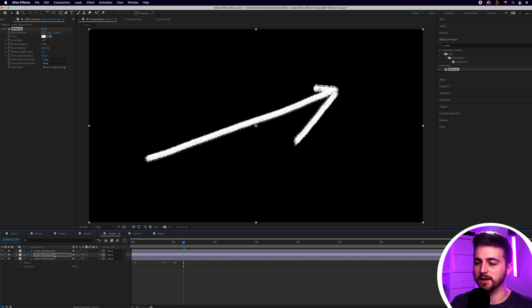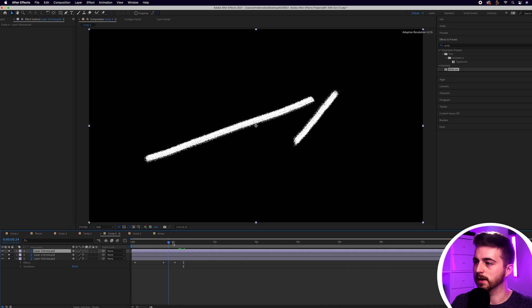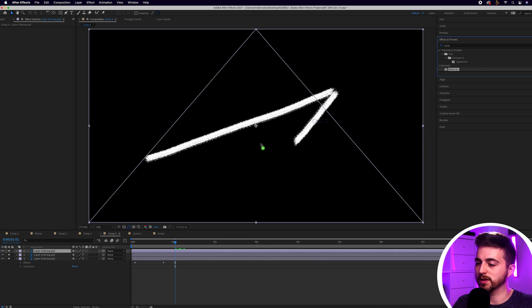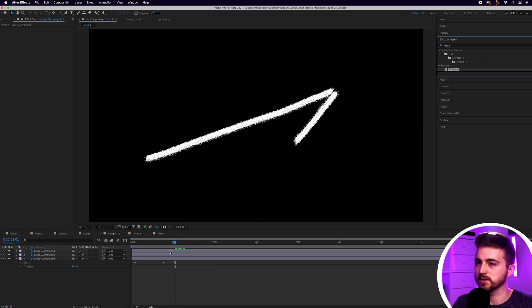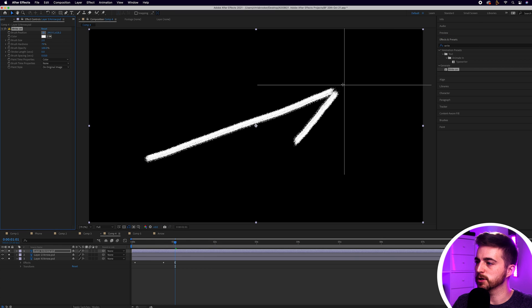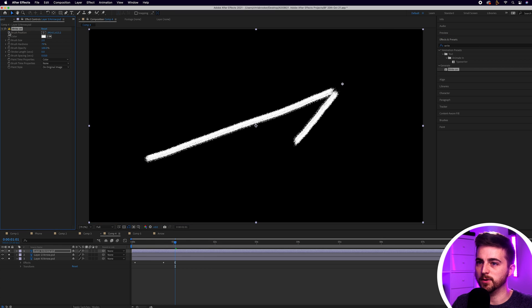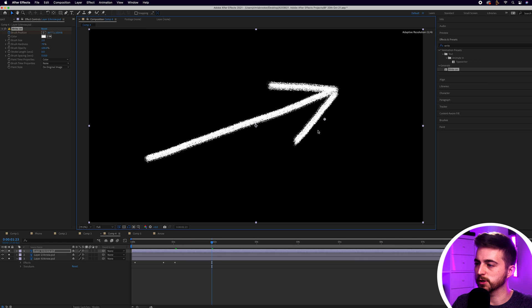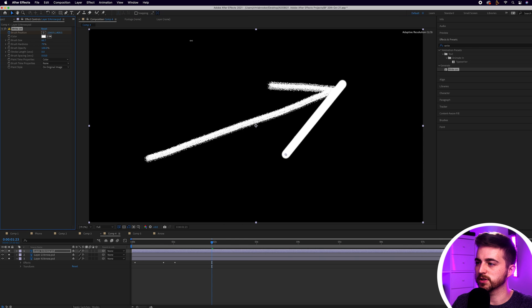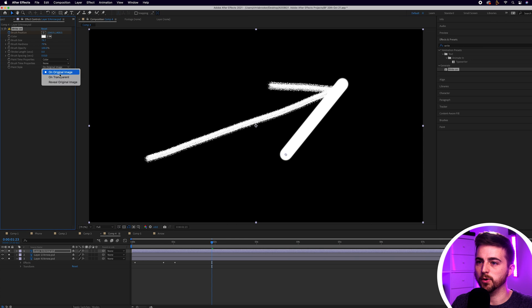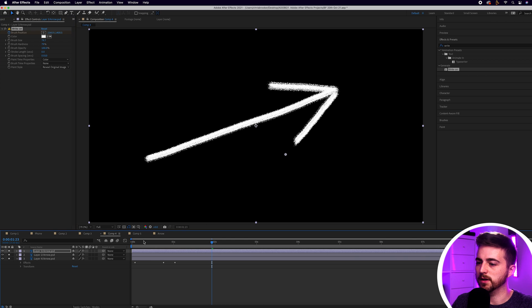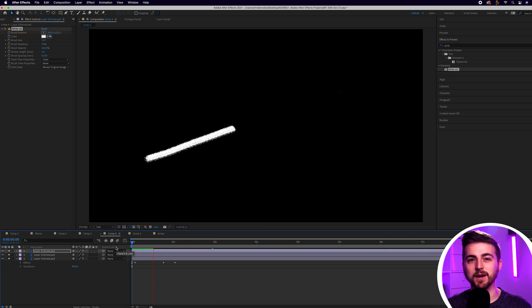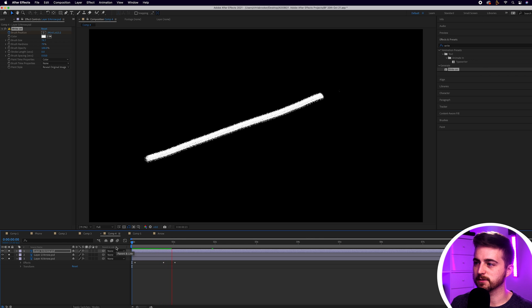Let's go to that last layer again and animate this in at roughly the same time as the other one. Drag the write-on effect onto this one. Move the brush position up here. Brand new keyframe on brush position. Move to two seconds. Pull the brush position down. Increase the brush size. Then go reveal original image. And now when we render this out you can see we've got our arrow animation now completed in Adobe After Effects.